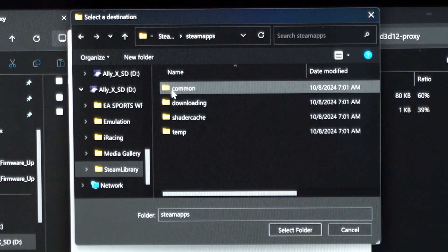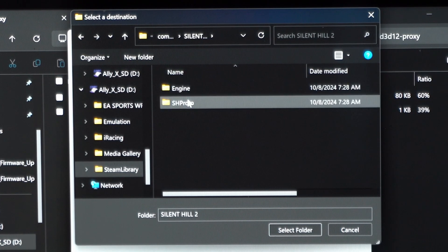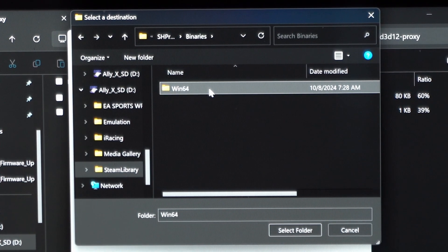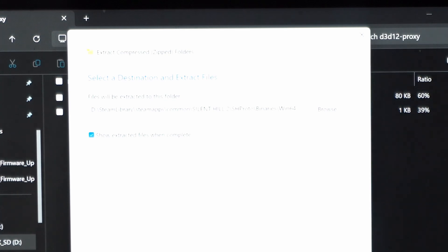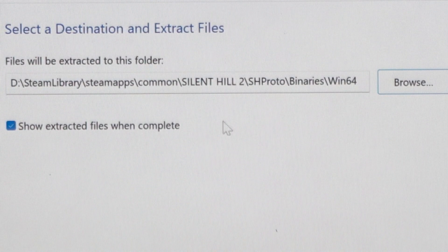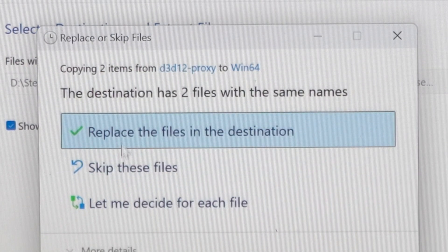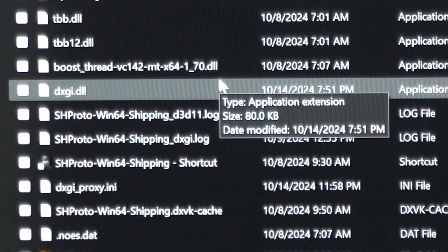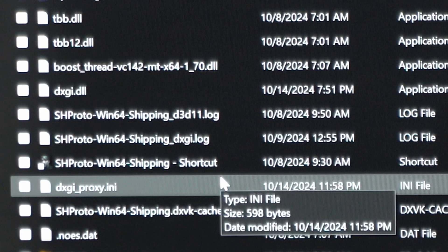The location you're going to extract those files to is wherever your executable file is. You can see I have mine on an SD card: Silent Hill 2 > shproto > binaries > win64. That is the folder we want to drop these two files in. Again, that is Steam Library > SteamApps > Common > Silent Hill 2 > shproto > binaries > win64. I've already done this, but it's going to drop them in there. You can see in that folder we now have dxgi.dll and dxgi_proxy.ini.